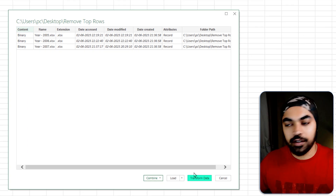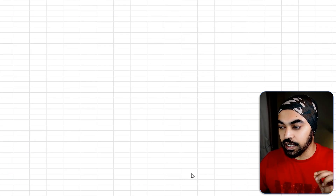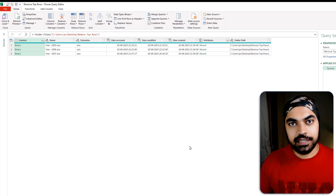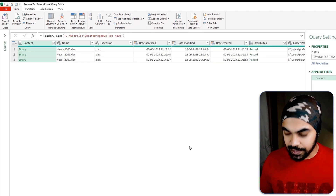At the moment I cannot combine, so I'm going to click on Transform Data and that is going to land me in the Power Query window and I'll start to work with those files.